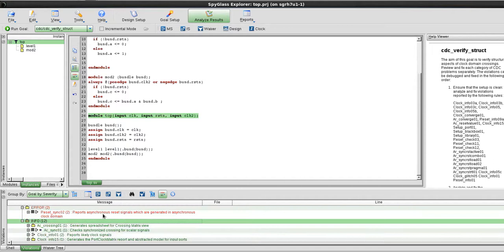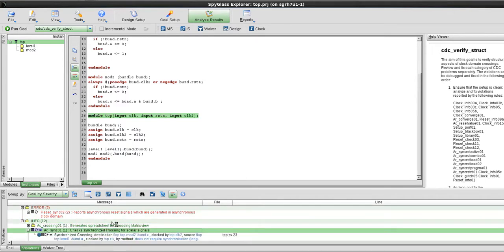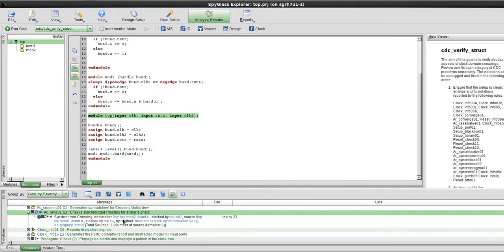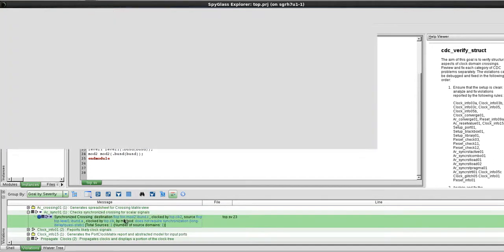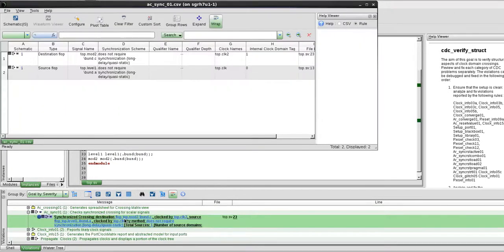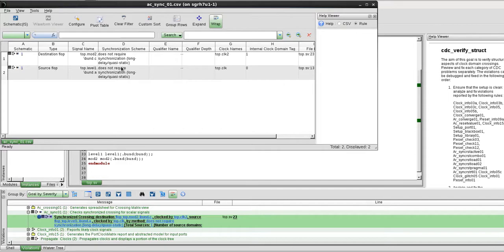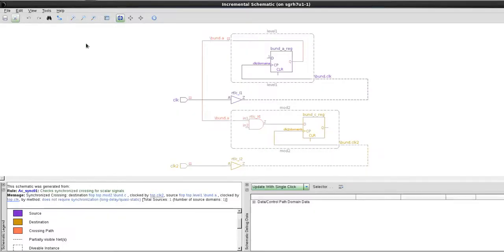If I look into the info, you can see that there is already a sync crossing here which is a path that we've seen earlier on, and now it says that it does not require synchronization because of my quasi-static.